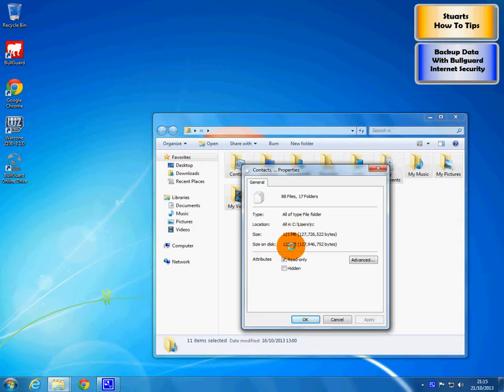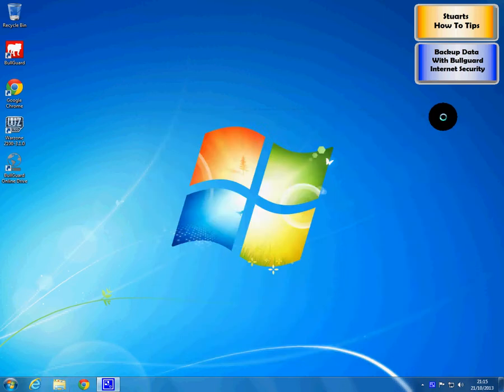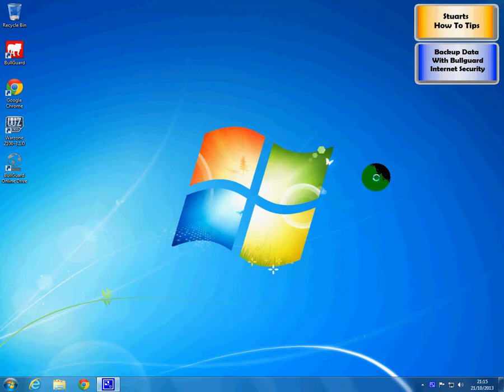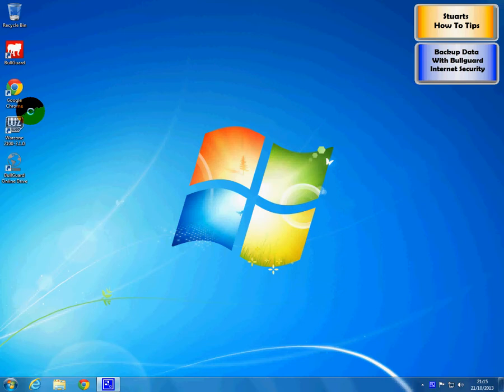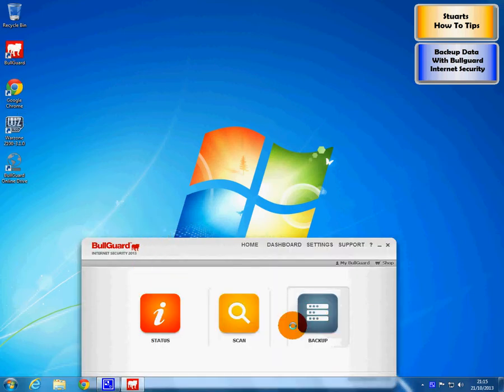122MB of data that we are going to back up. So BullGuard provides 5GB, 5000MB for free, online. So let's use it. So we open our BullGuard program and there is the backup option. So we click it.